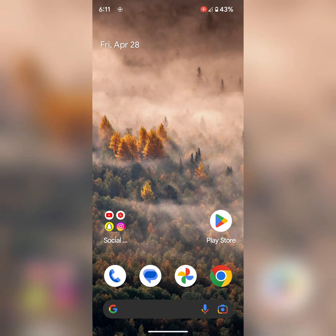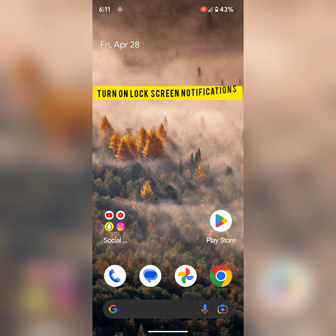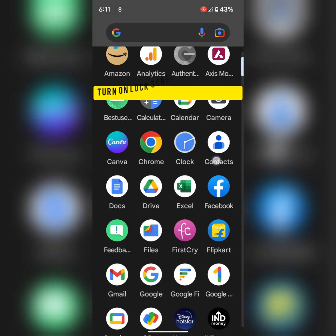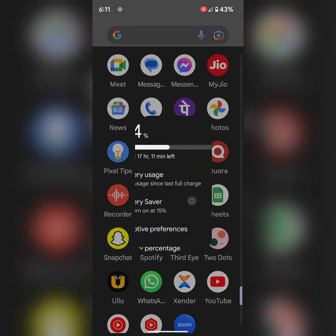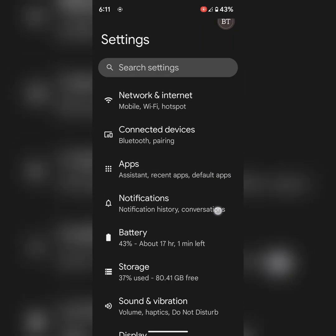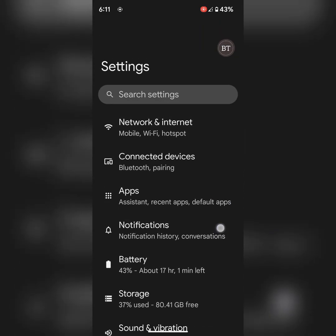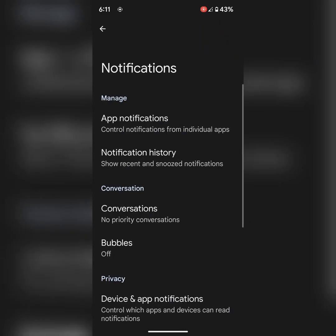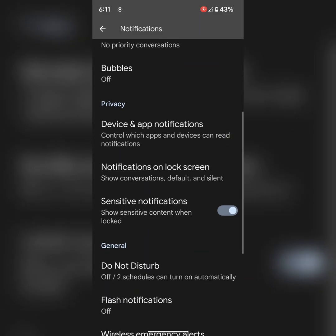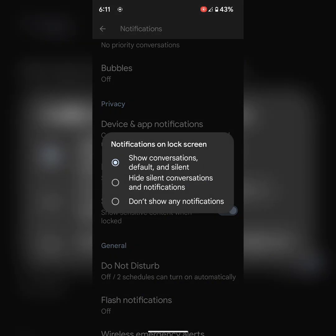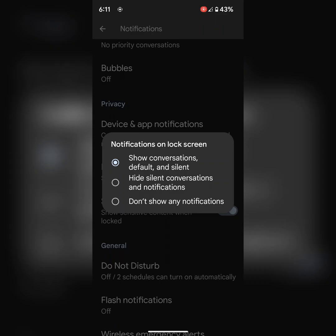In second solution, make sure to turn on lock screen notification on your device. To check it, go to Settings. Tap on Notifications. Tap on Notifications on Lock Screen. Now make sure to select Show Conversation Default and Silent to view notifications on your lock screen.